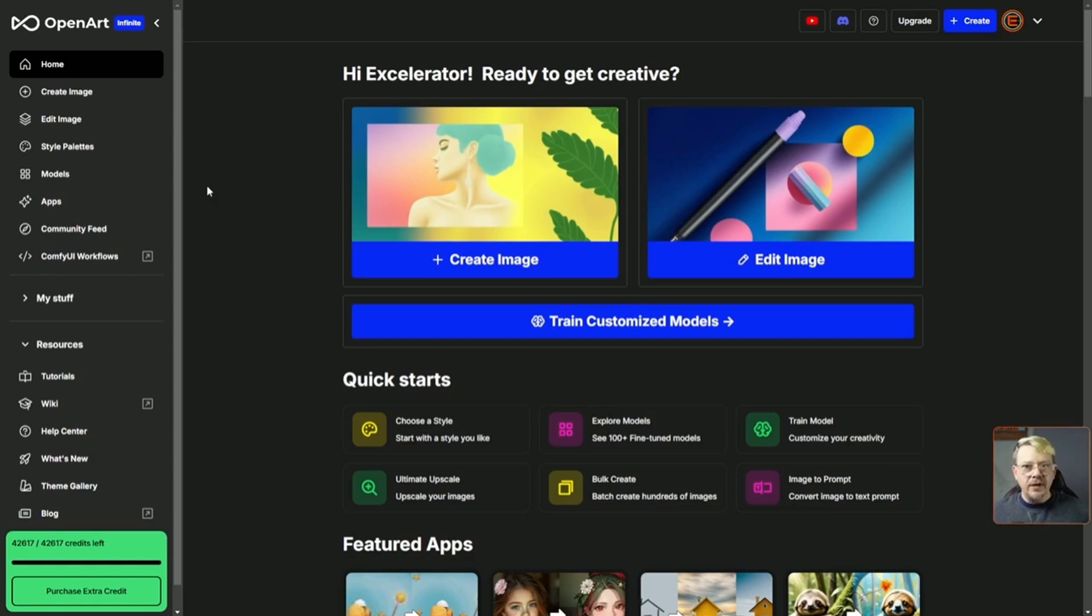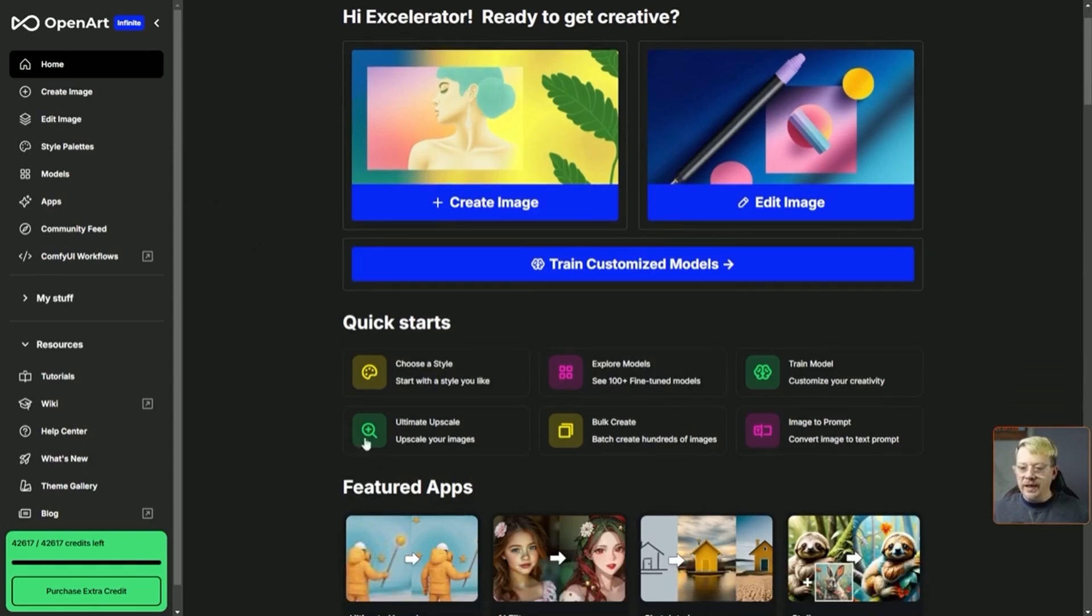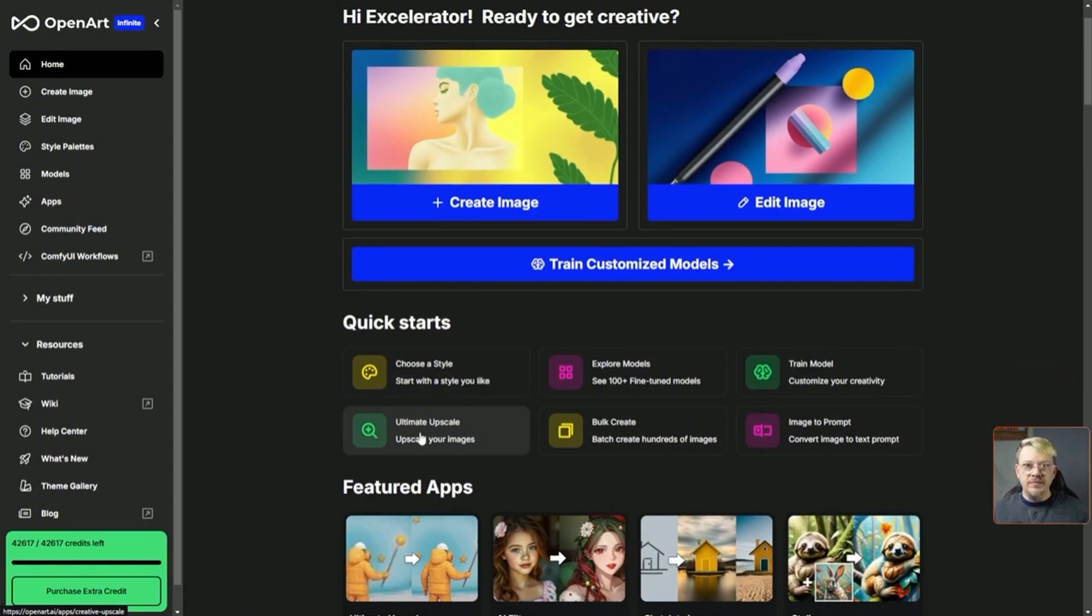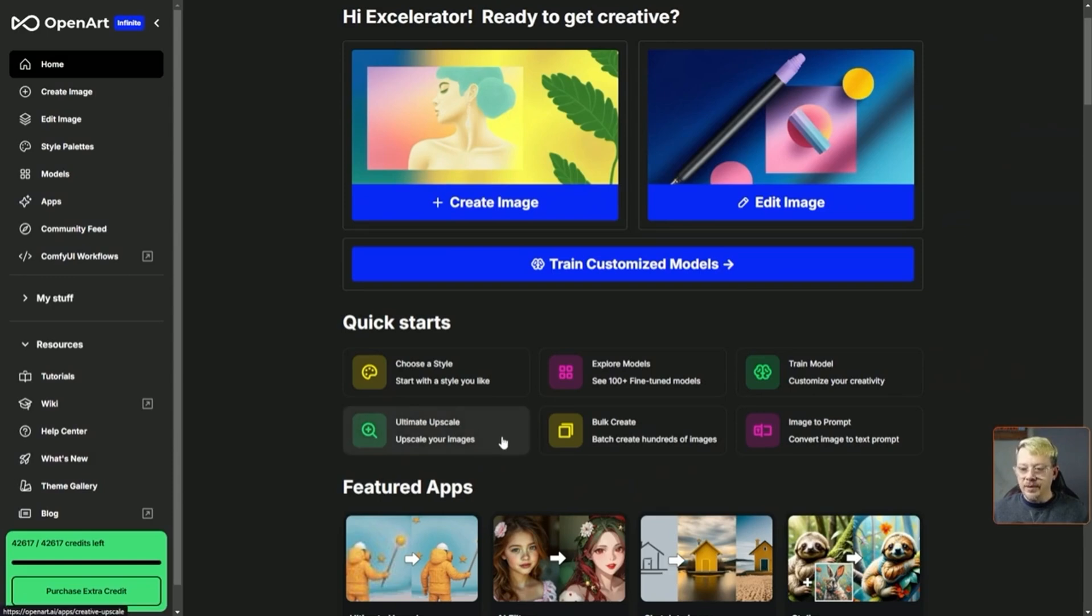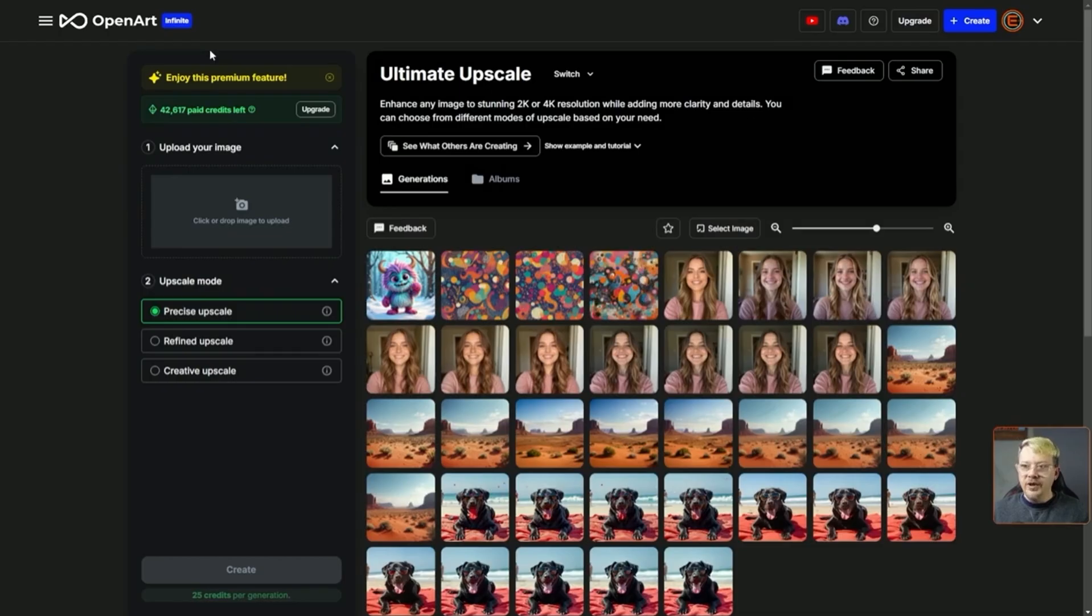There's a couple of ways that you can get to ultimate upscale. If you're on the home page and you want to bring in an image that you've created somewhere else, or maybe you've got something off your camera roll—an actual real photograph that you took or something—you can click the ultimate upscale button right here on the home page, which will bring you to the ultimate upscale page.